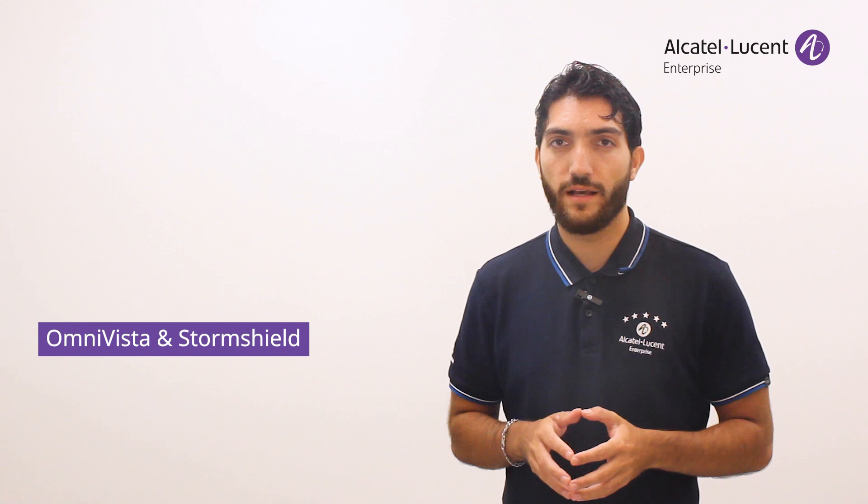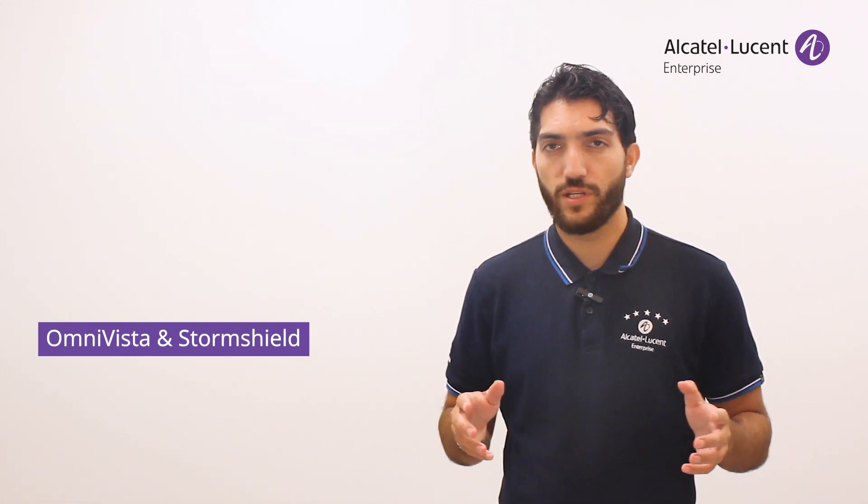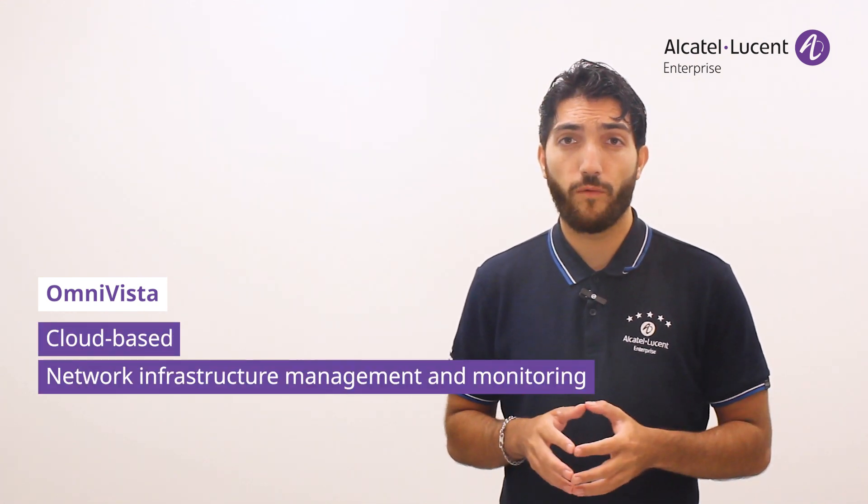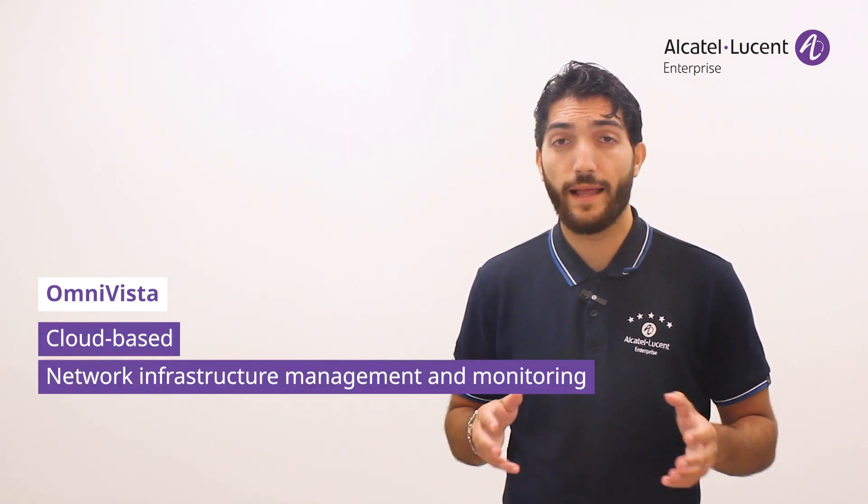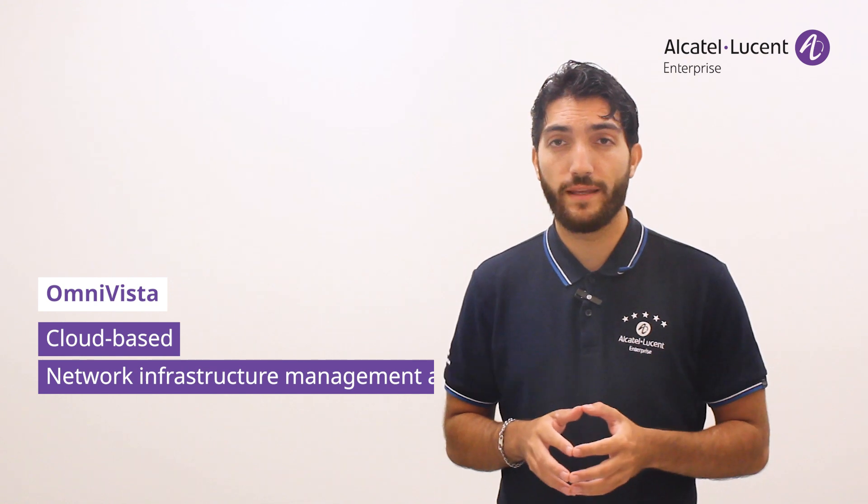This is where our dynamic duo comes in: Alcatel-Lucent Enterprise Omnivista and StormShield. On the one hand, we have Omnivista, which, as a unified network management solution, plays a central role in monitoring and managing LAN and WLAN infrastructures.